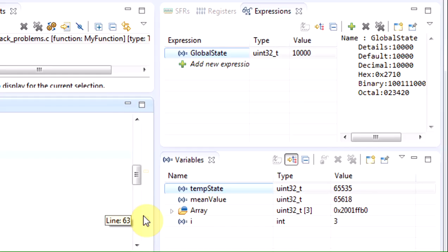If this was a big and complex function, it could be really difficult finding the place where the temp state changed. Perhaps it does not even happen at each debugging instance due to some dynamic dependencies, making it even more difficult to figure out.